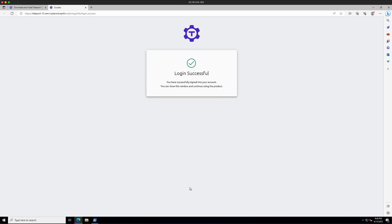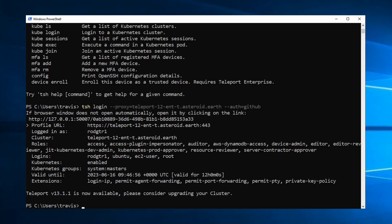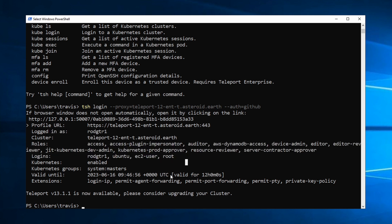Login successful, and I'm logged in. So I'm logged in as this user. I have these roles, and my certificate is valid for 12 hours, which is default and is configurable.